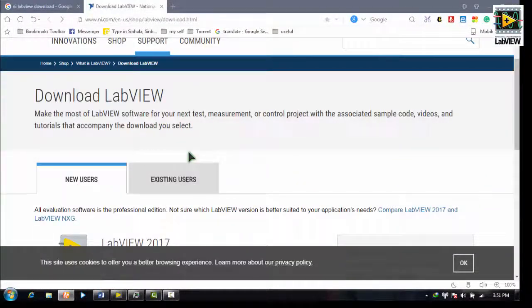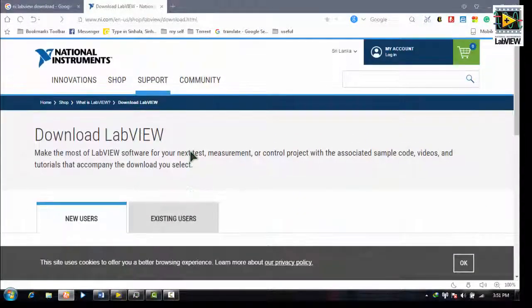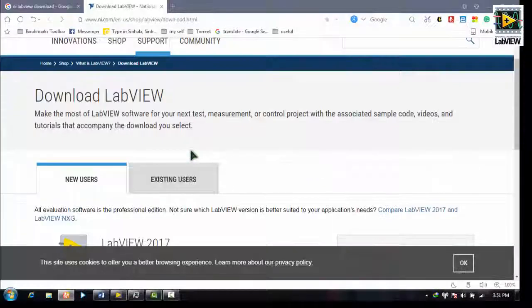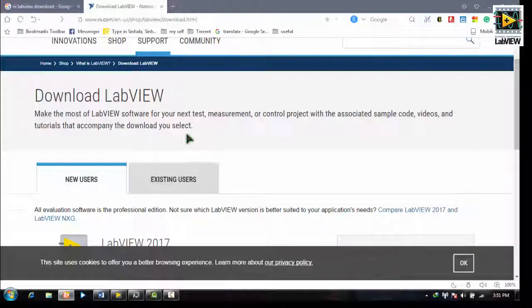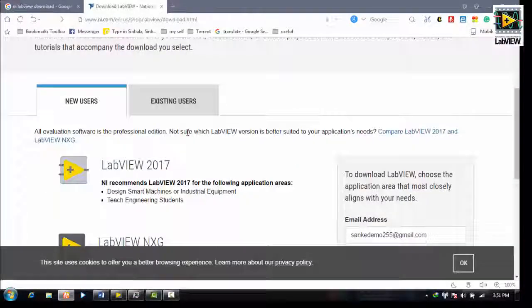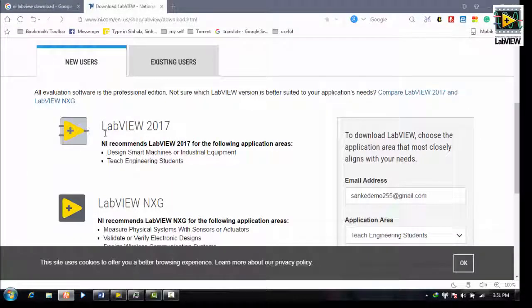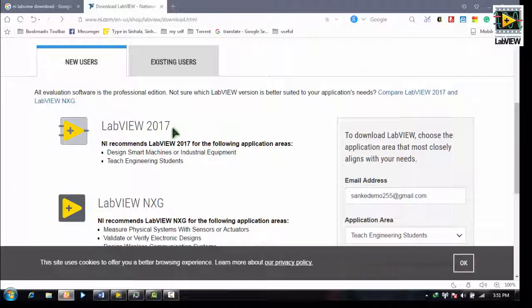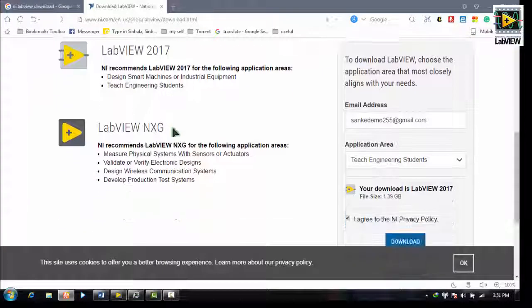If you open this website, you can search on the LabVIEW. We will show you how to download the software.